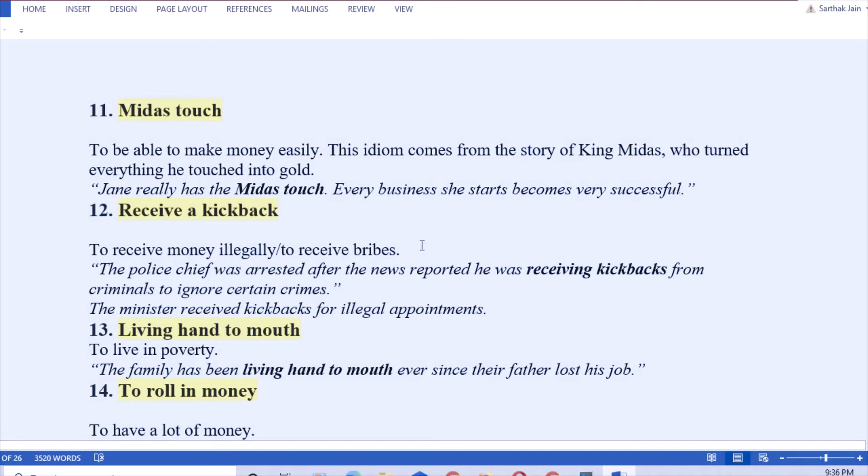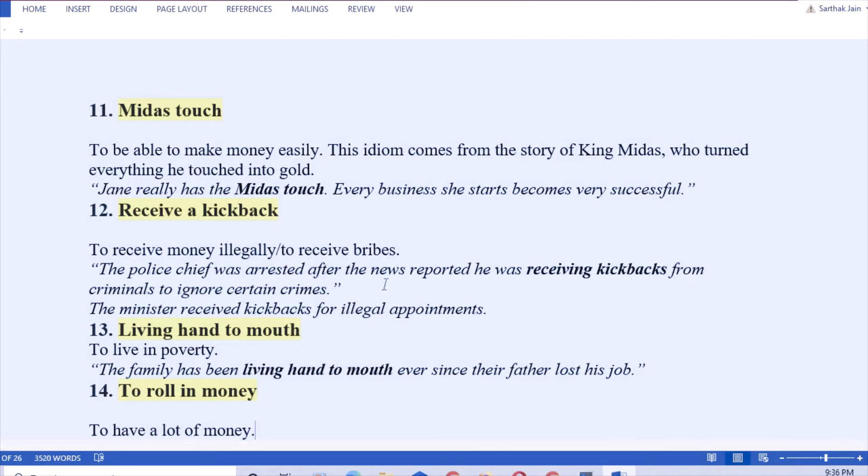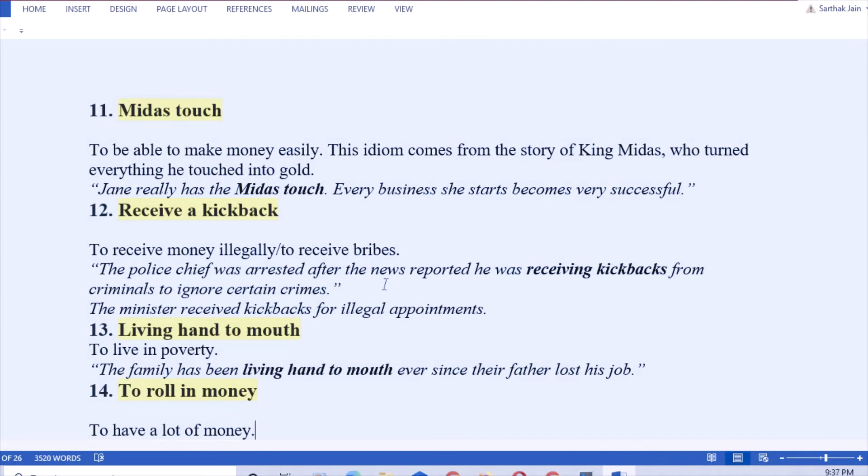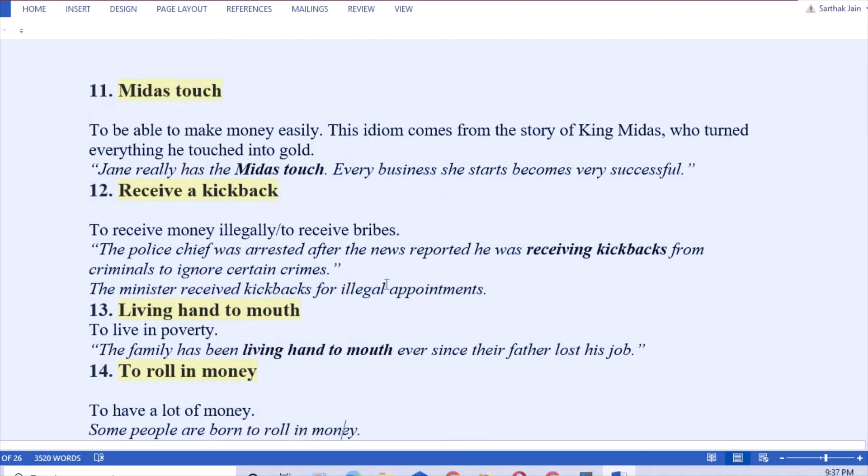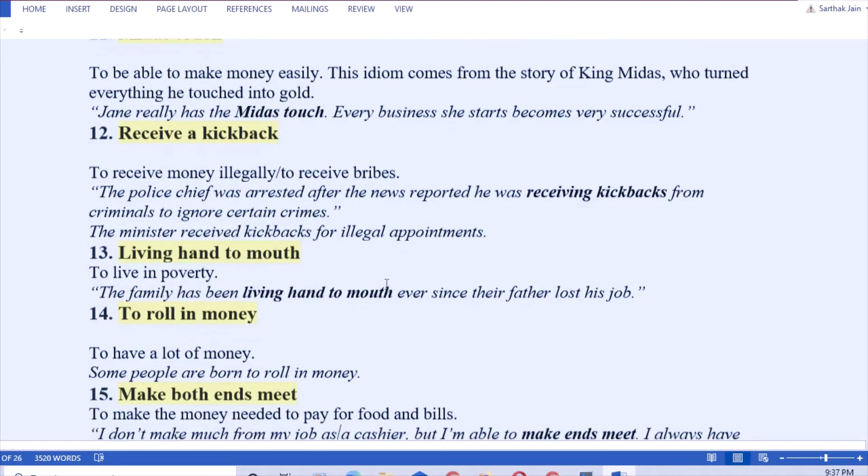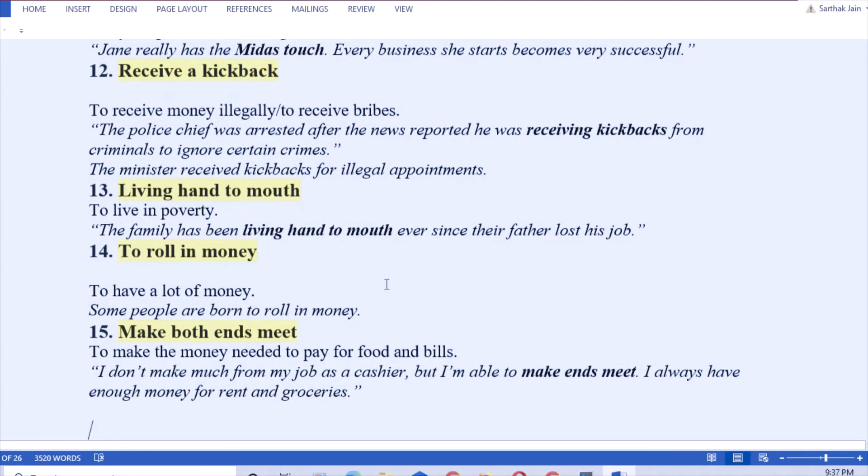Next: receive a kickback. That means to receive bribes or to receive money illegally. Yes, examples: the police chief was arrested after the news reported that he was receiving kickbacks from criminals to ignore certain crimes. Bribes received to ignore crimes. Next example: the minister received kickbacks for illegal appointments. Ministers always receive bribes and appoint unworthy people.